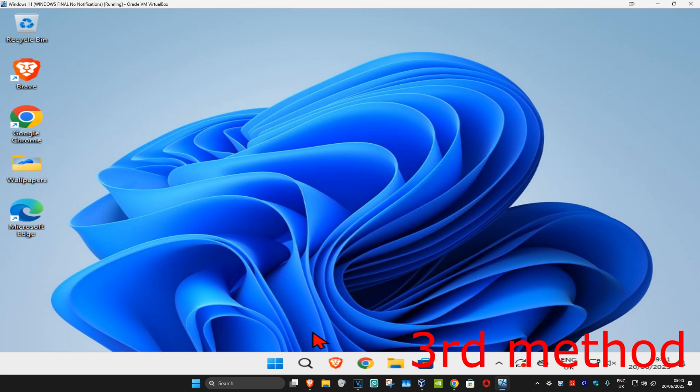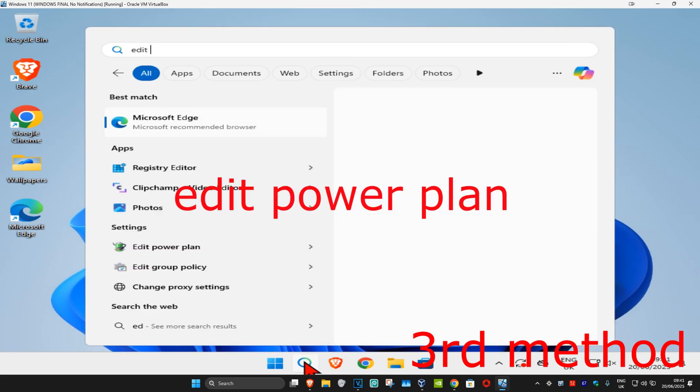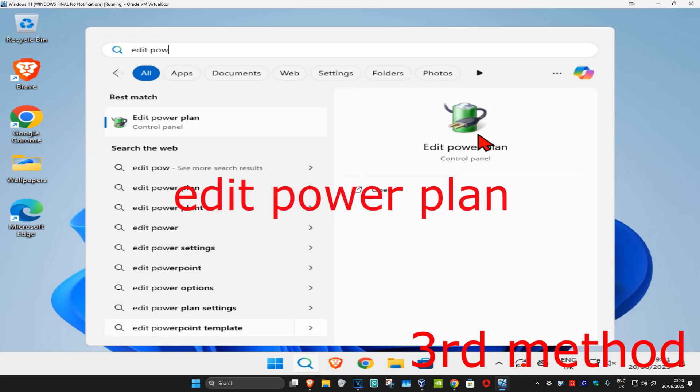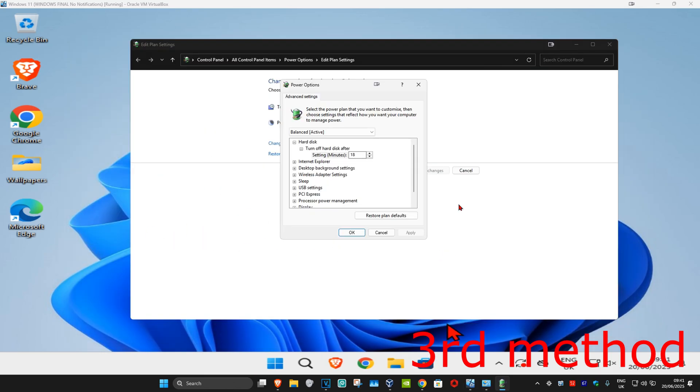If you're still having problems, for the last method, head to search and type in Edit Power Plan, then click on it. Once it runs, click on Change Advanced Power Settings.